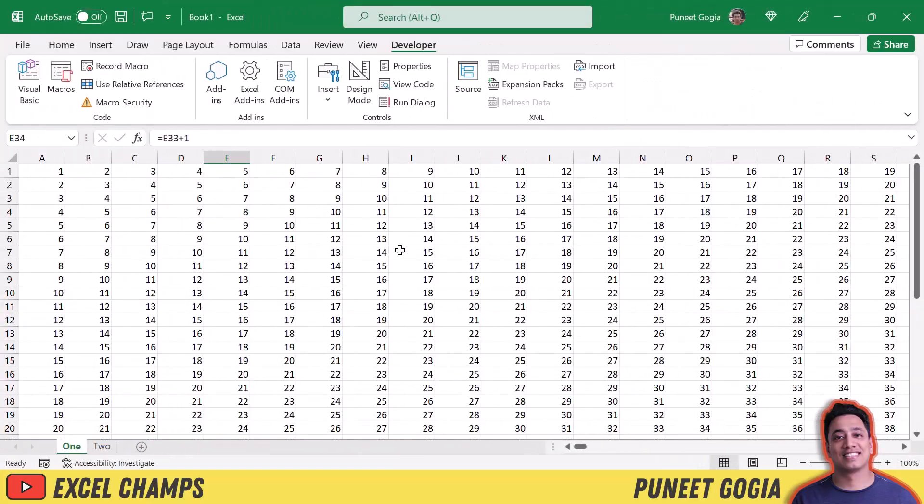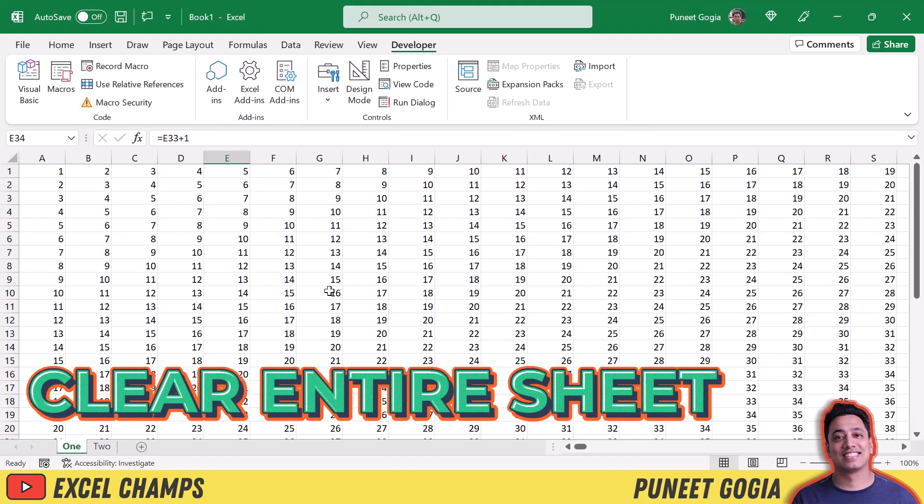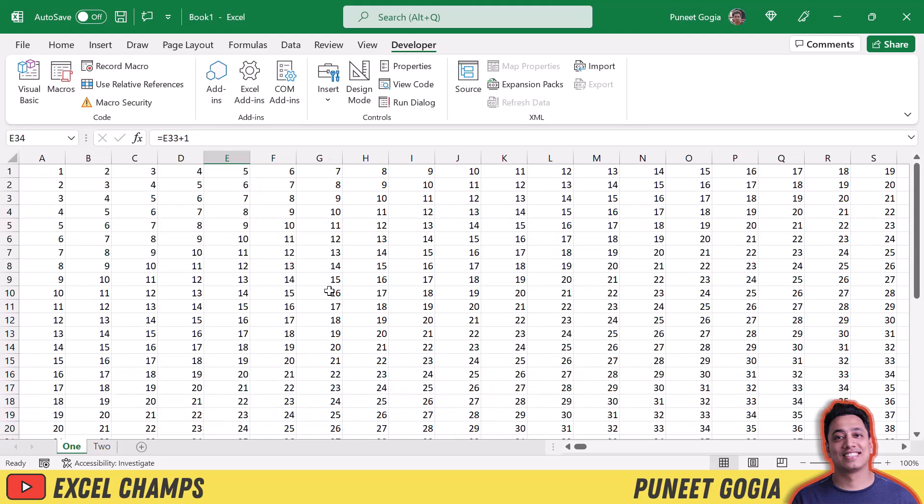So here I have a sheet where I have values in almost every cell. Now I want to clear this sheet, clear all the values from the sheet in one go. So for this we'll use a VBA code.